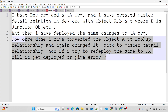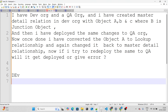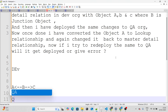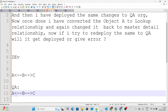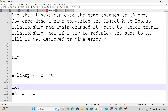After deploying to QA, I converted the A-to-B master-detail relationship into a lookup relationship in the dev org, and then changed it back to master-detail again. Now if I try to redeploy these changes to QA, will I get an error? The answer is yes, you will get an error.